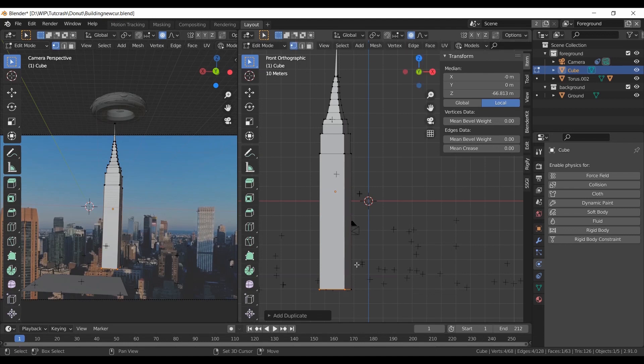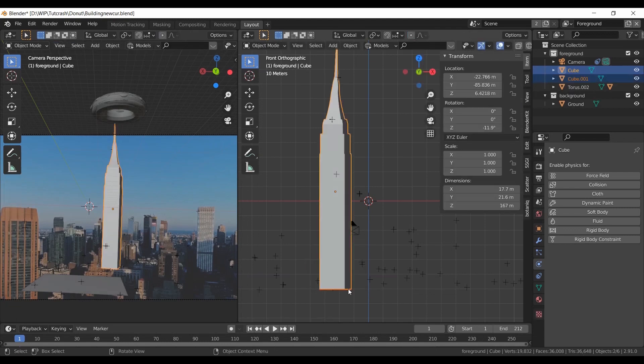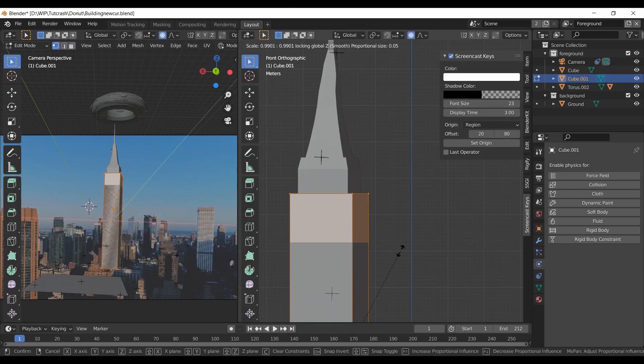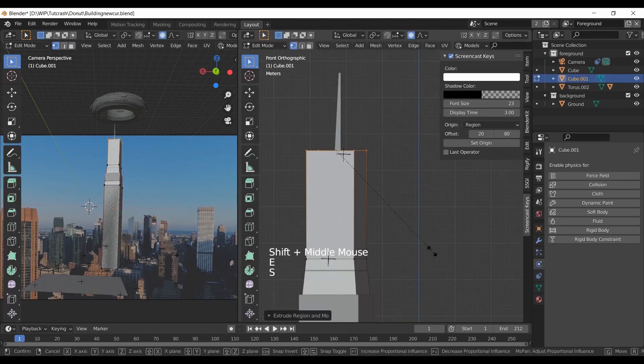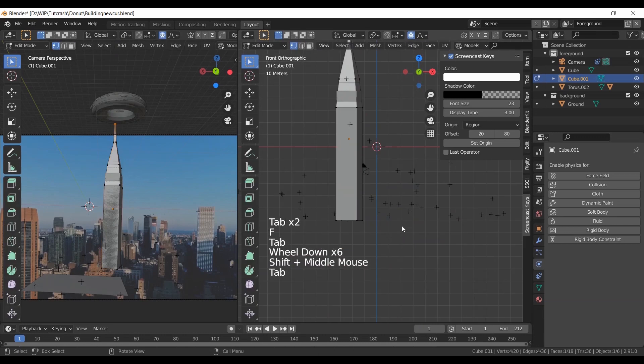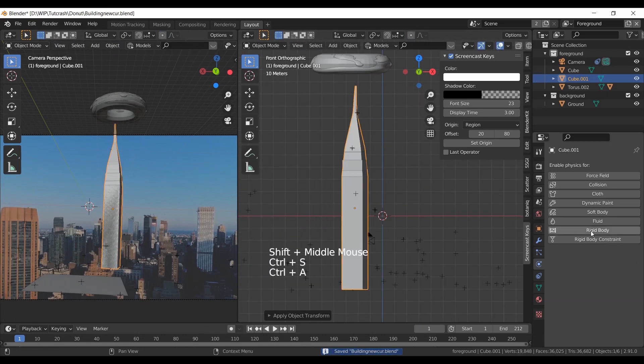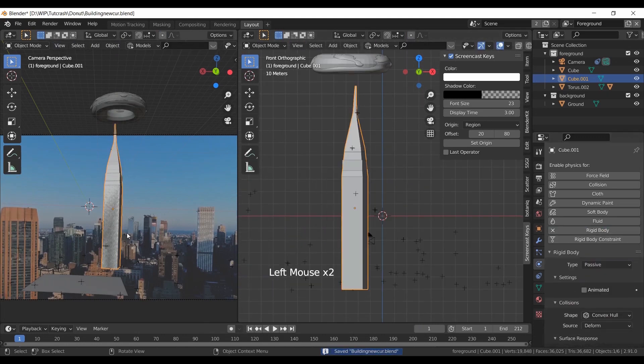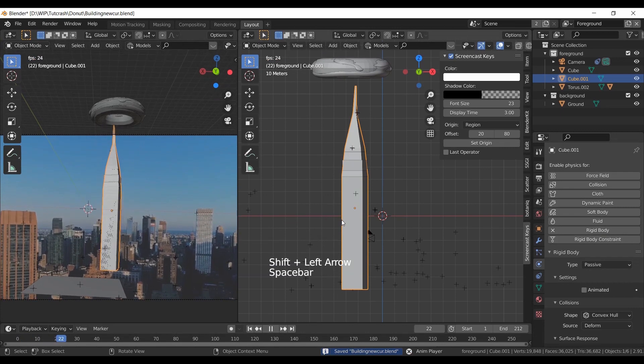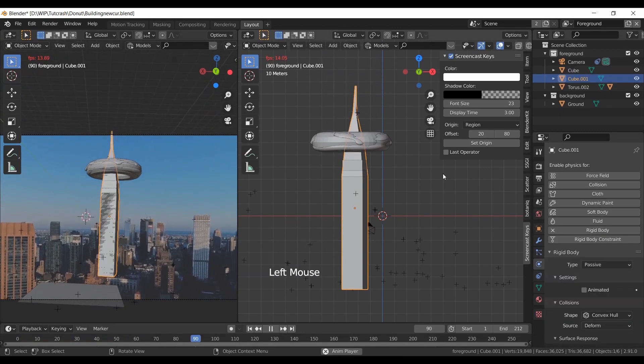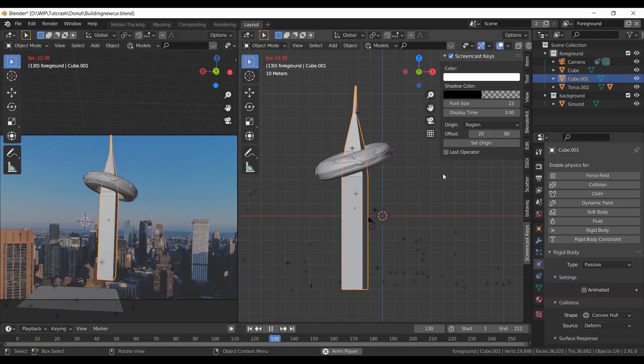Now make a very rough shape of tower without too many sharp edges. Make this rigid body with type passive. Increase substeps and iterations to get better results.